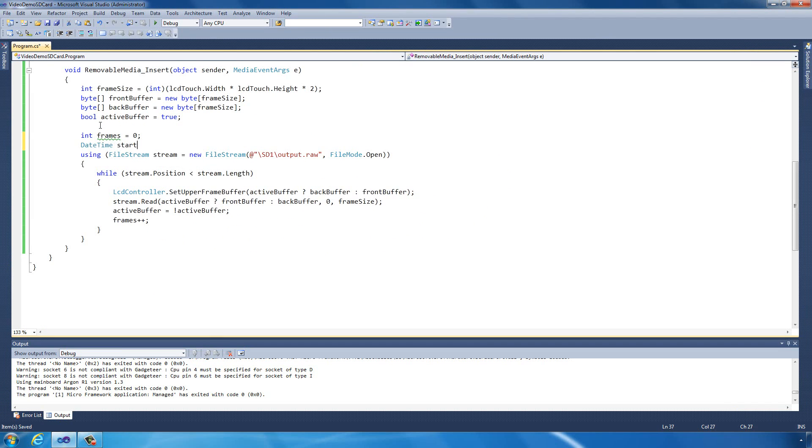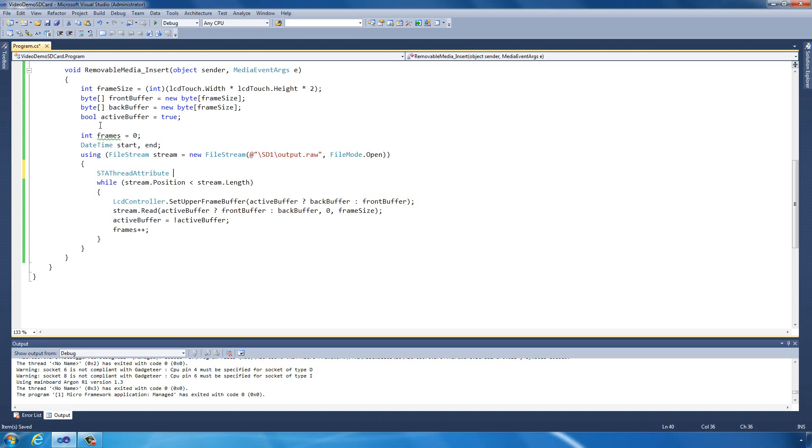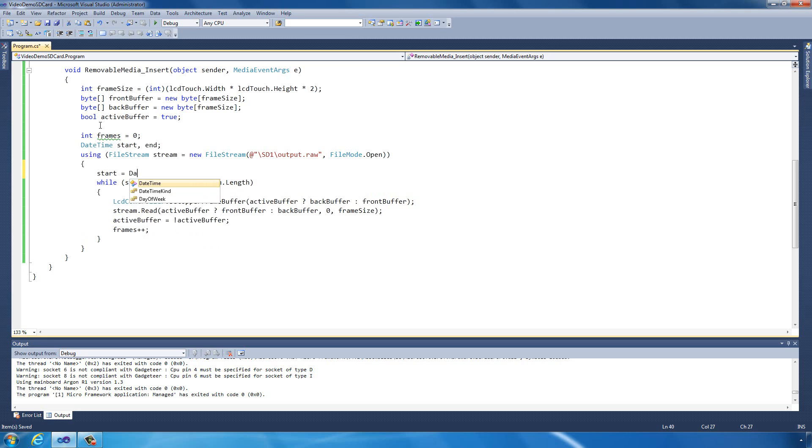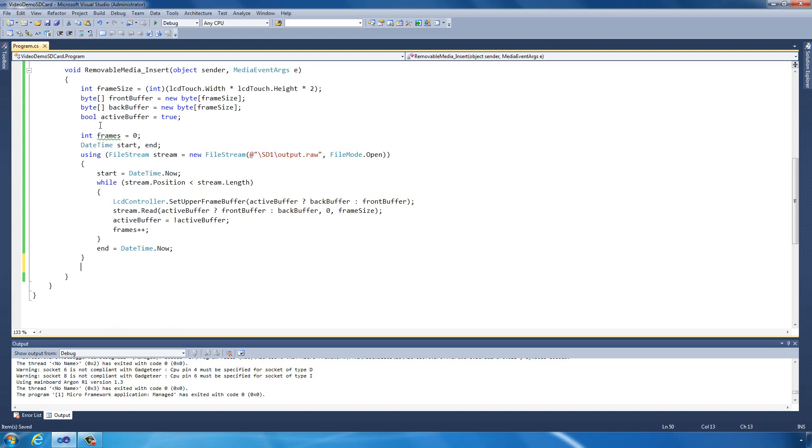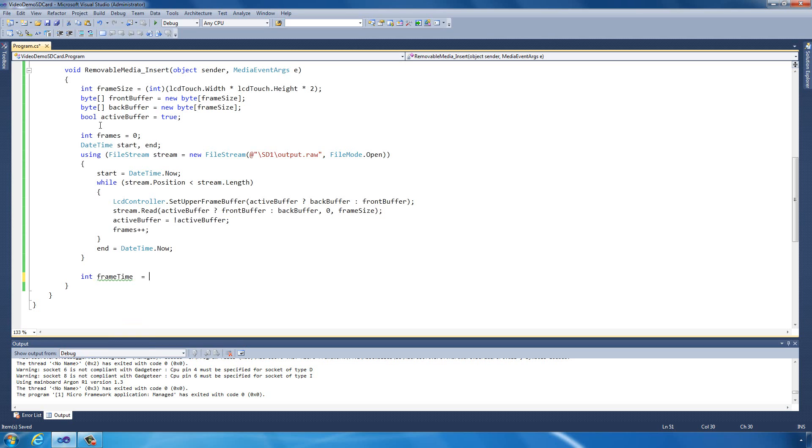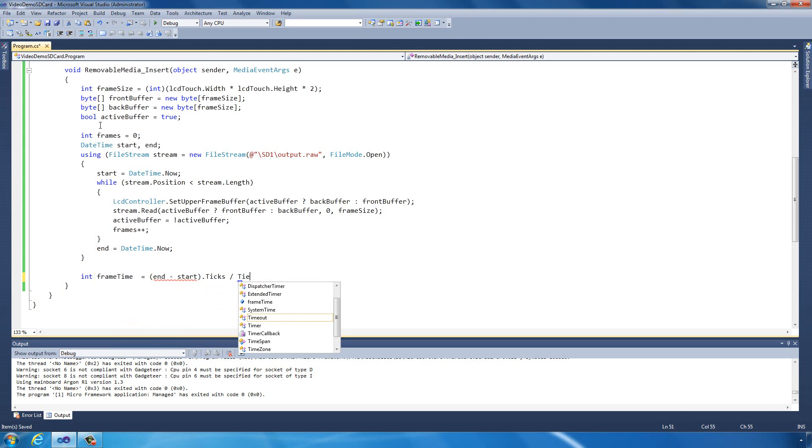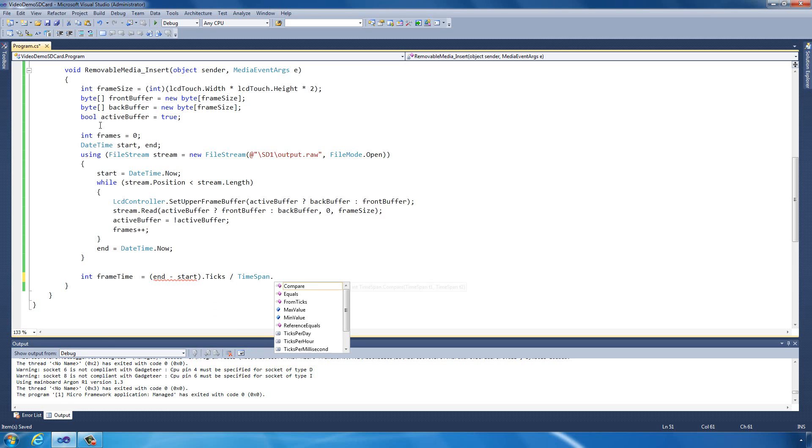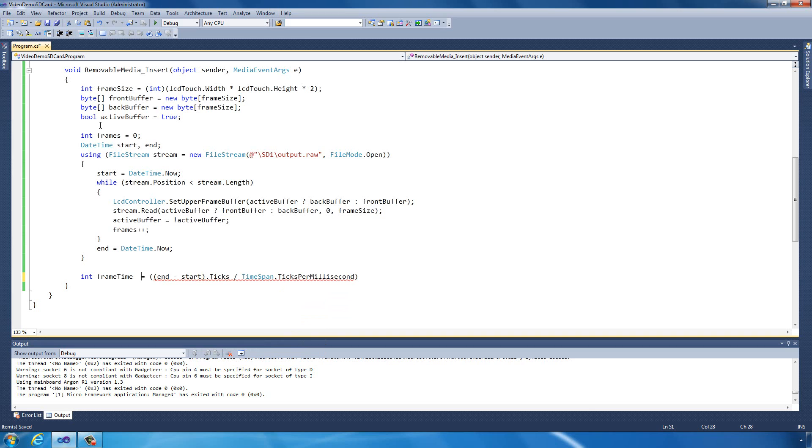We're going to have two date times, a start and end, so we know when we've started our loop and when we finish. From that we can figure out how long it took to actually execute the entire thing. I'm going to create a new integer which is frame time. That's how long it's going to take to display a single frame. To do that we're going to calculate the amount of time we've used, which is end take start. Get the number of ticks, divide that by timespan dot ticks per millisecond, which will give us the number of milliseconds it took for the entire operation, and we're going to divide that by frames. Cast the entire thing to an integer.